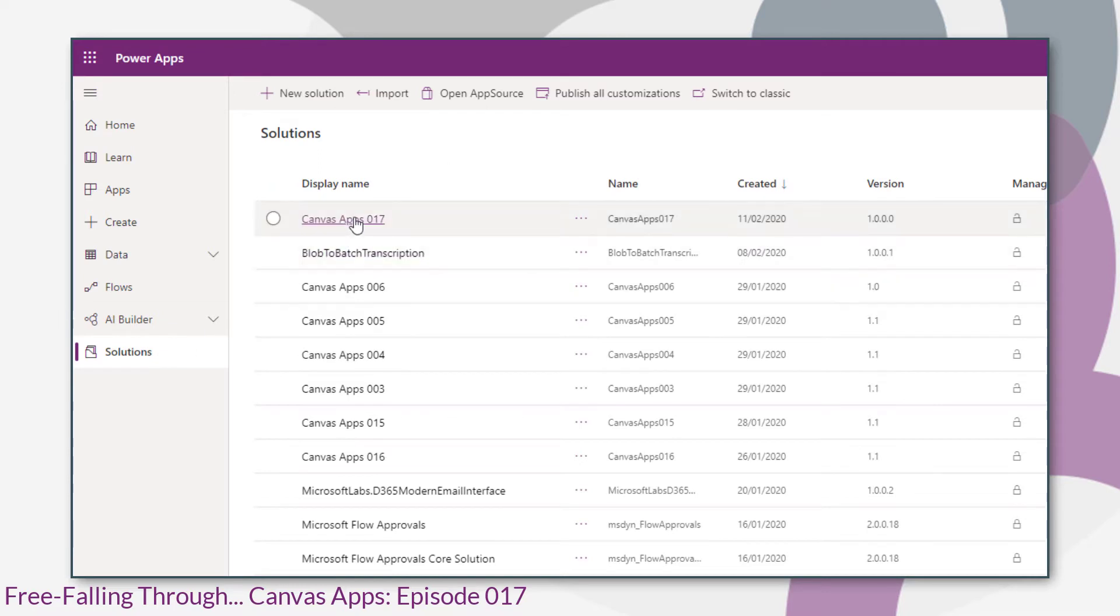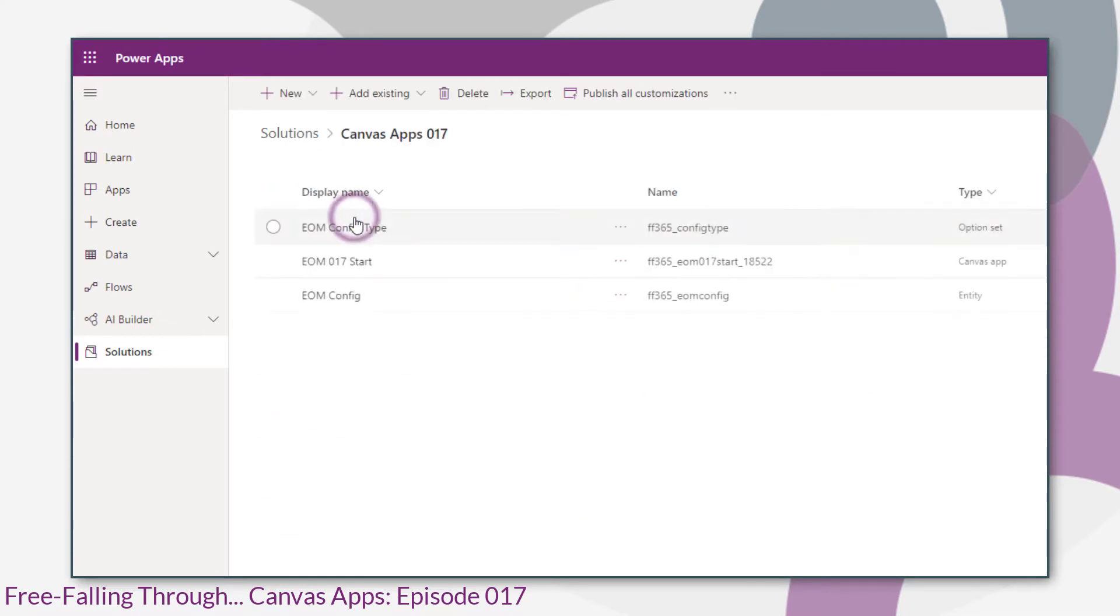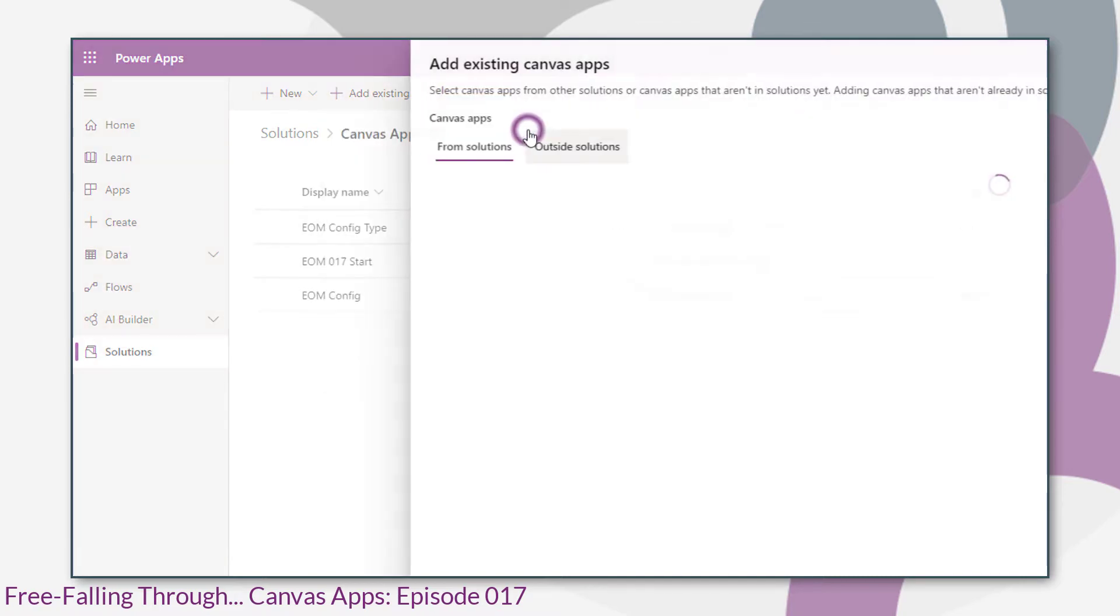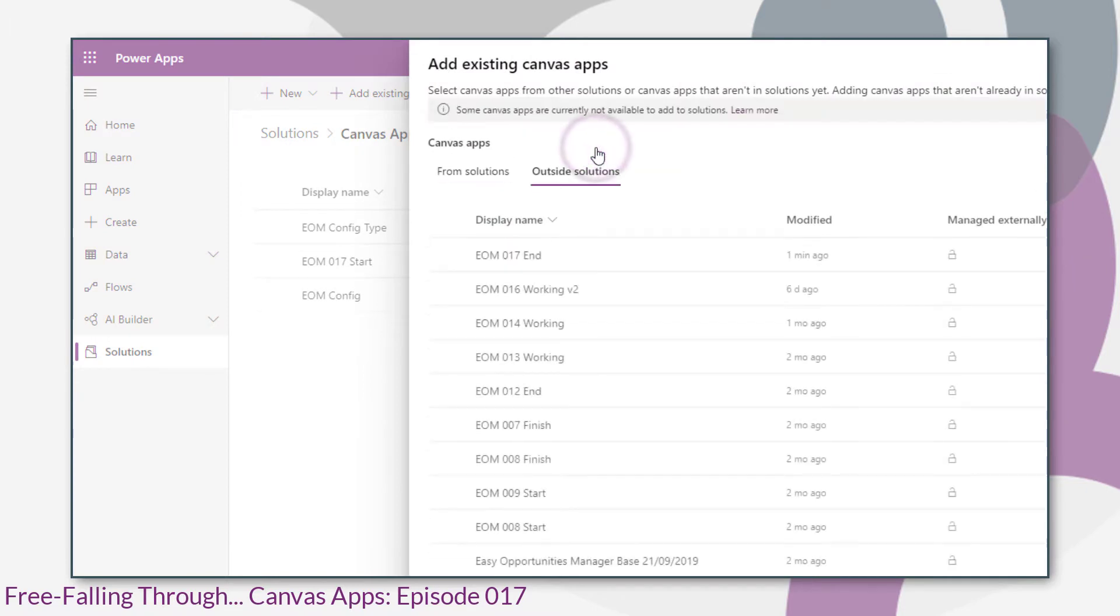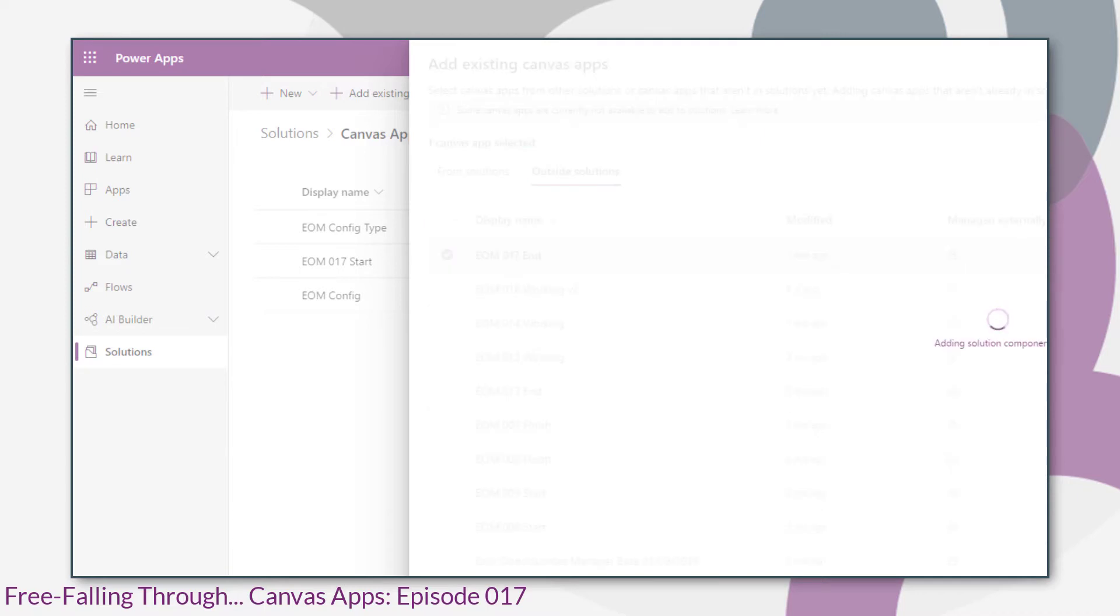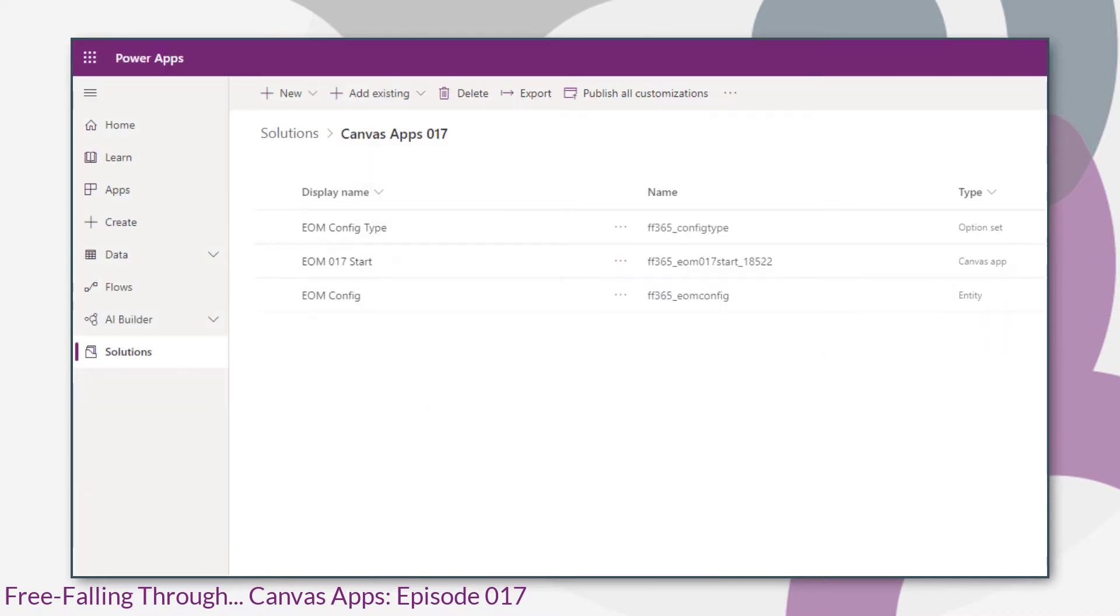Now environment variables work within solutions. So if your app isn't already part of a solution, you can add it by add existing app, canvas app, and add the app that you're working on to the solution. Solutions are a means of packaging up groups of functionality and they can also be used to move functionality and customizations between environments.